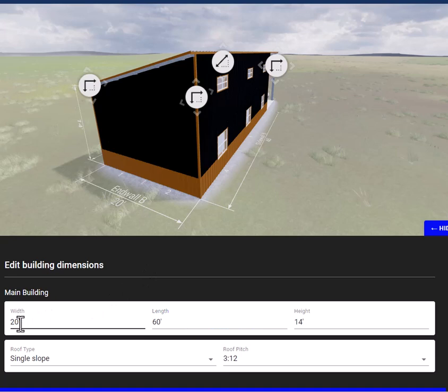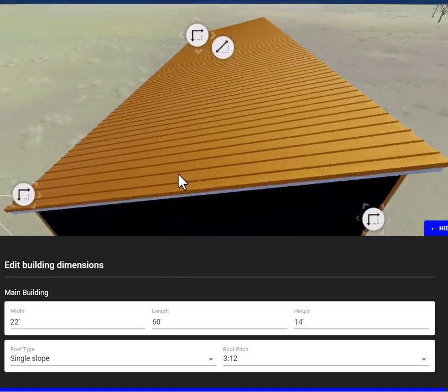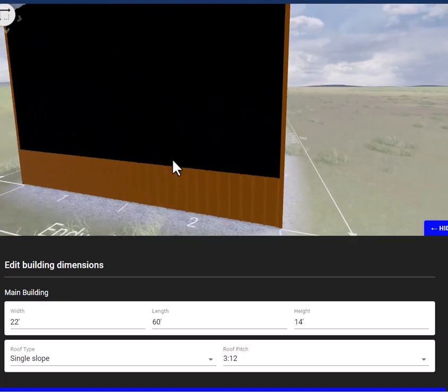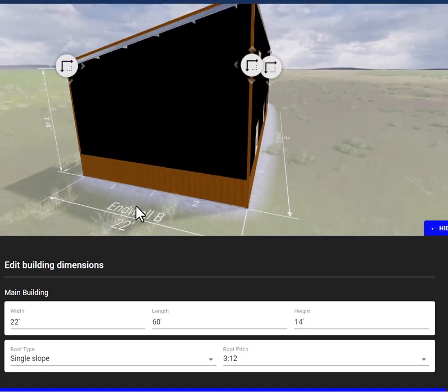For now we'll just demonstrate. Let's say we want this to be 22 feet wide. After you enter your dimensions in there, just go ahead and click this black background area and that will take effect. Scroll out — now you can see that it's 22.